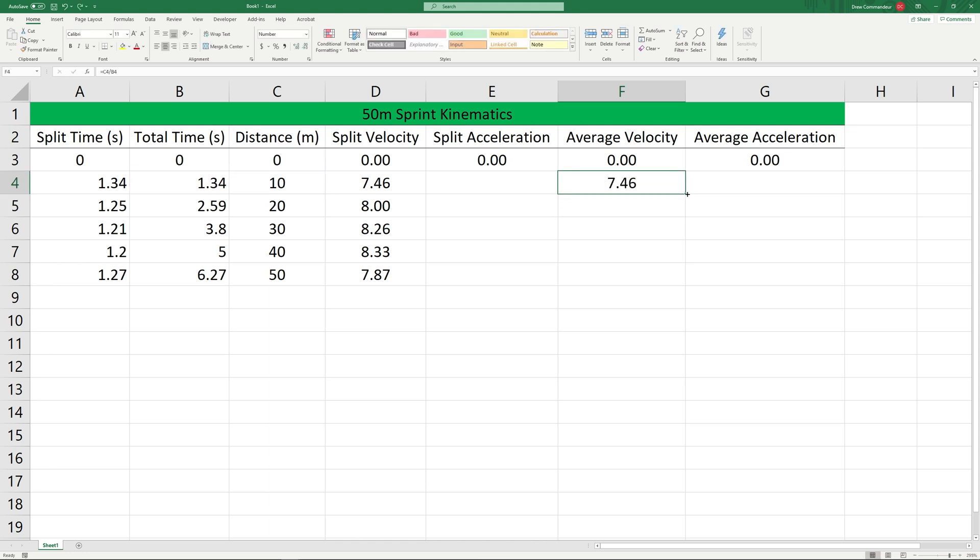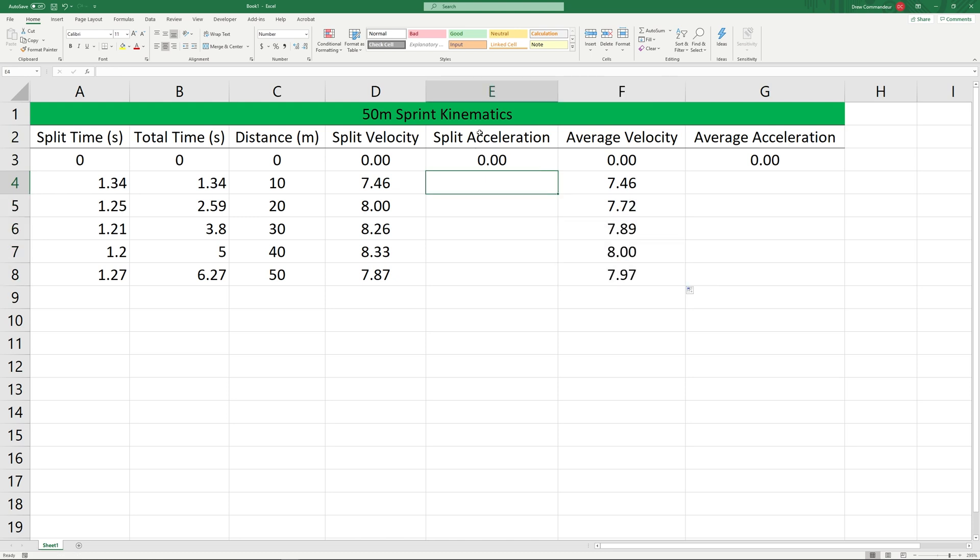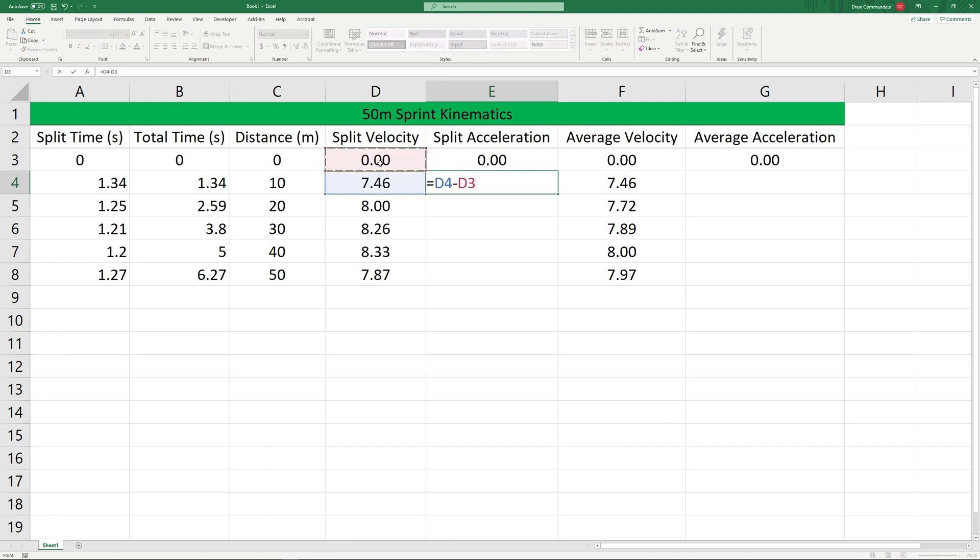So now we can fill down this data as well. Now let's tackle acceleration. Our split acceleration is going to be the change in our split velocity over each of the 10 meter splits. So here we'll go v1 minus v naught, and we're going to put this in brackets. Change in velocity divided by the split time.